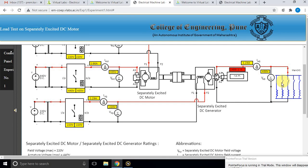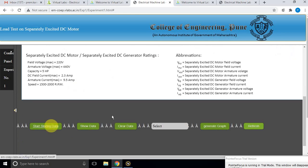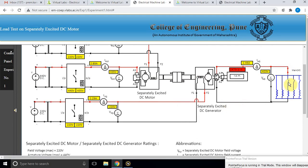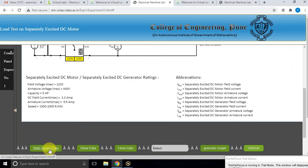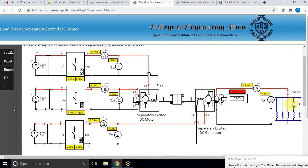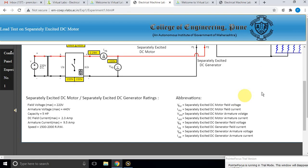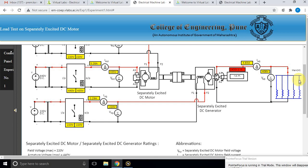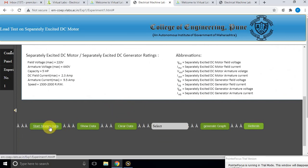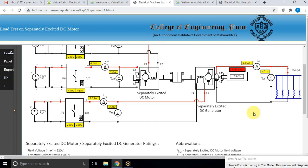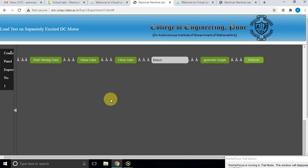Close the second load and store the data. Close the third load and store the data. Close the last load and store the data. After storing all data points, open the load switch. You can now view the data using the show data option.